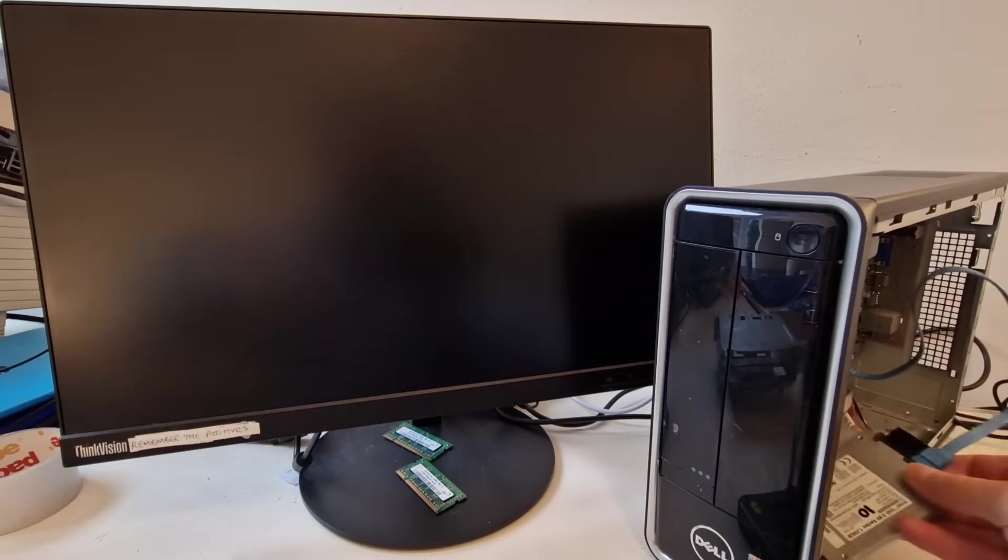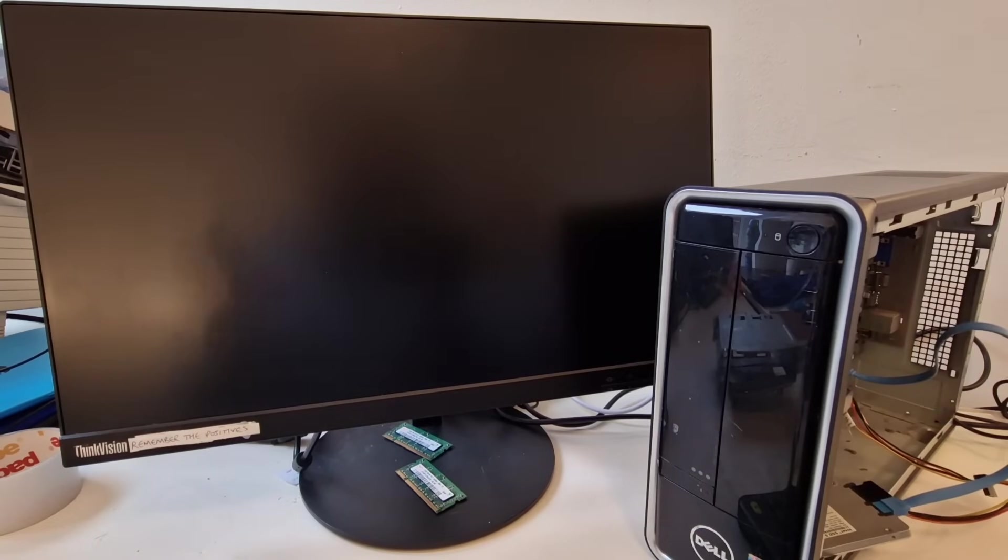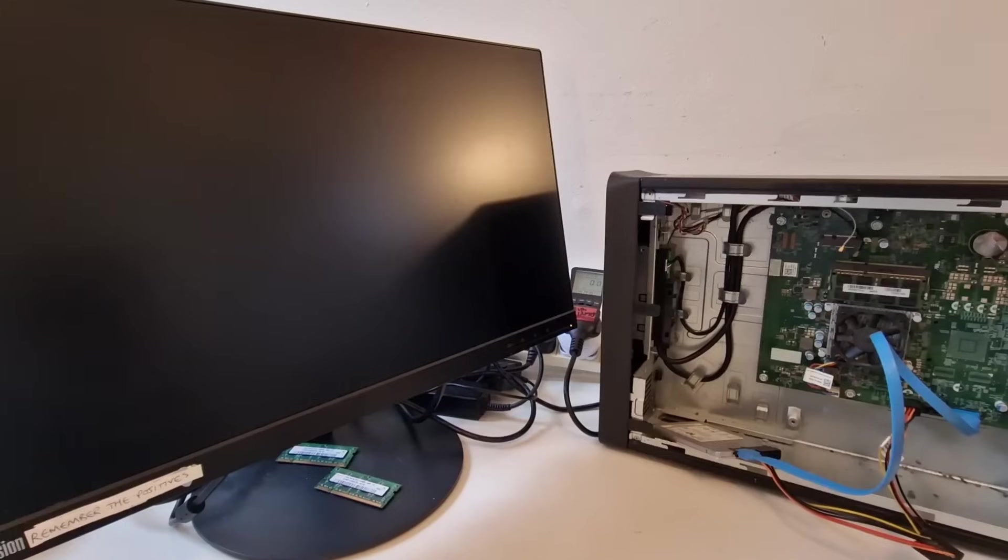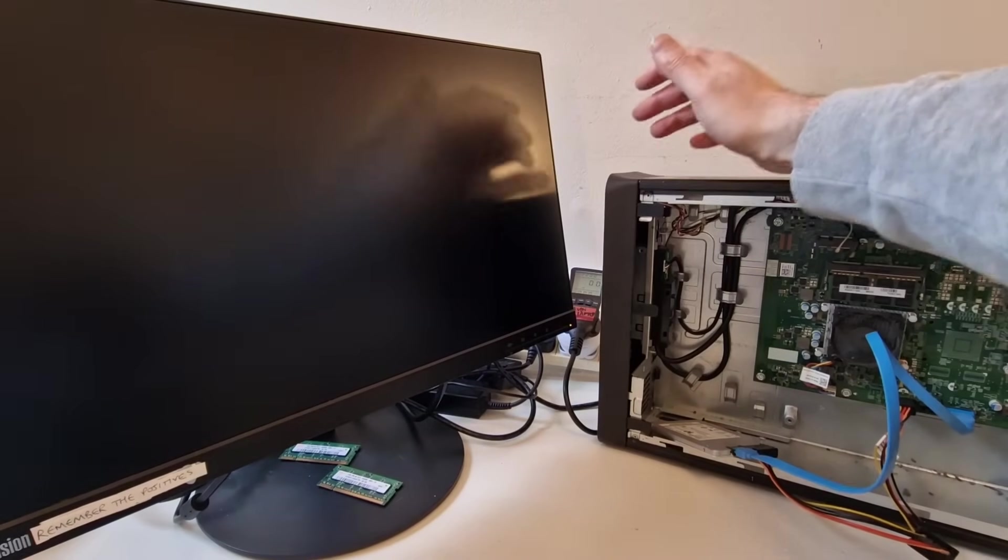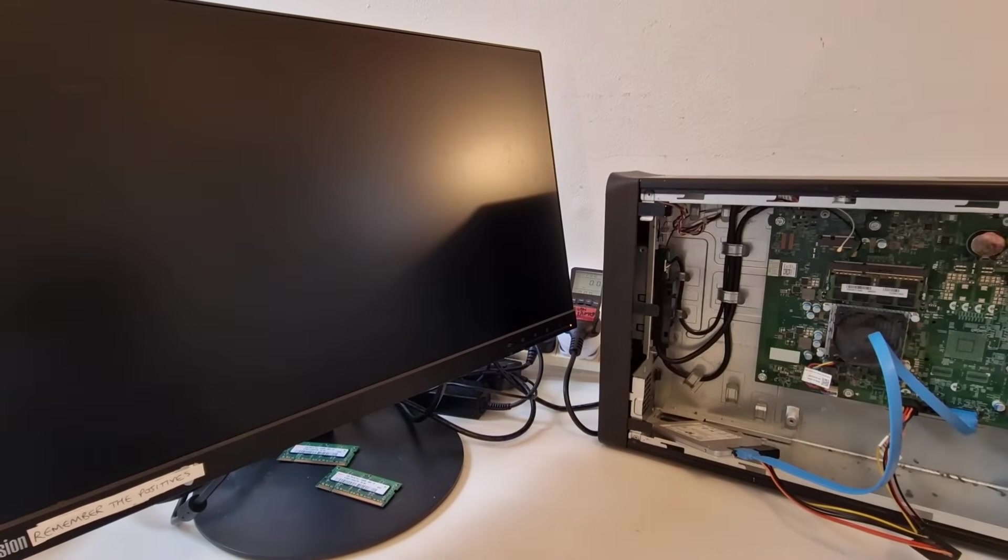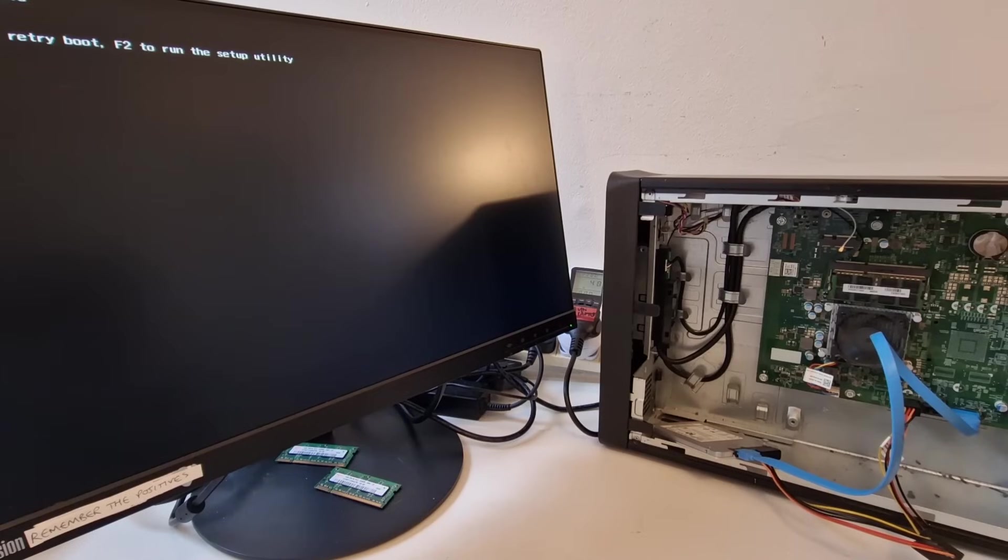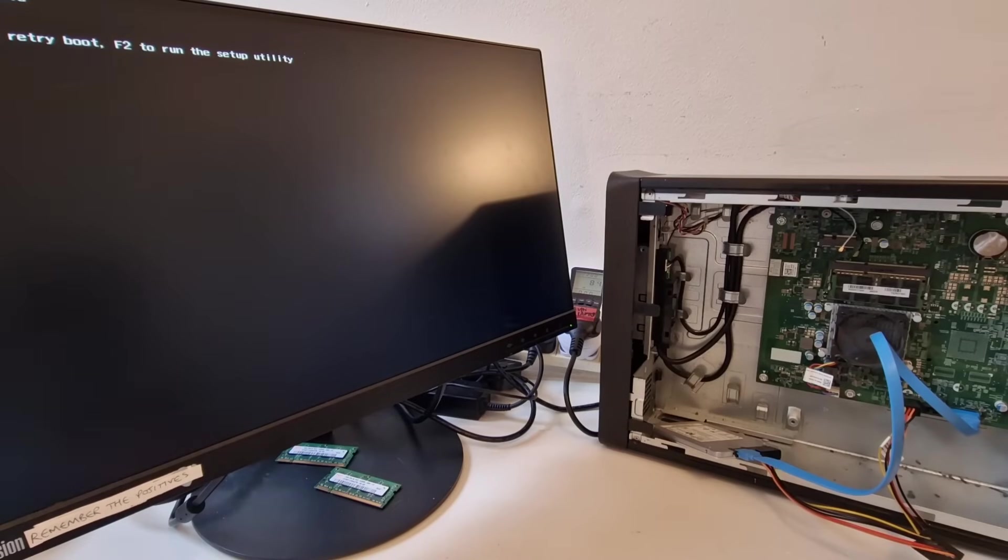So, once we give this power we should be able to boot. And, let's see if I can make it possible so we can see how much power this system is using. Okay. So, I'll switch this on. And, you should be able to see in the back there how much power is being used. No boot device available.